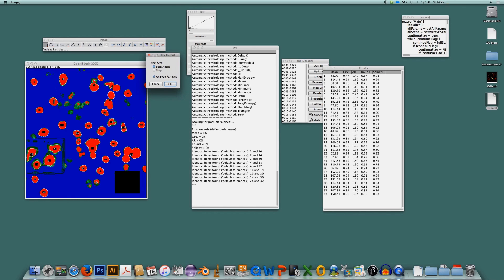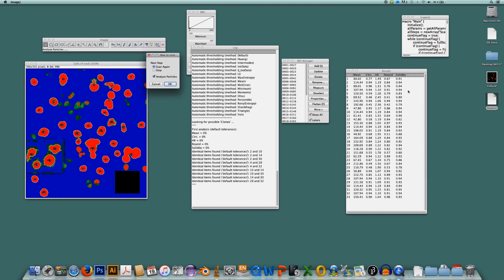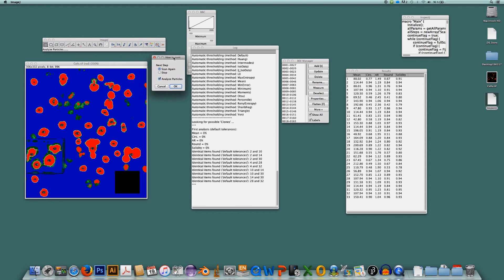But InspectJ can do much more. It cannot only find such areas, it can also look for clones which are identical items within the image. It performs an object analysis. And all these objects are listed in the results table and they are listed in the ROI manager list which you can see here.